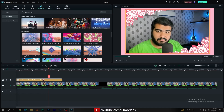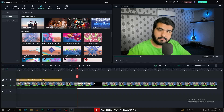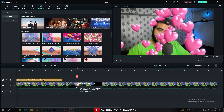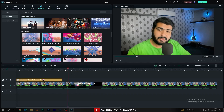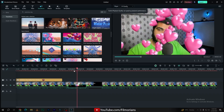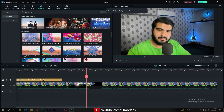If you want to add a transition, simply go to the transition tab, download your favorite Valentine's Day transition, and apply the transition onto the center of the cut. Here we have applied our transition — as you can see, our transition is working really nicely.